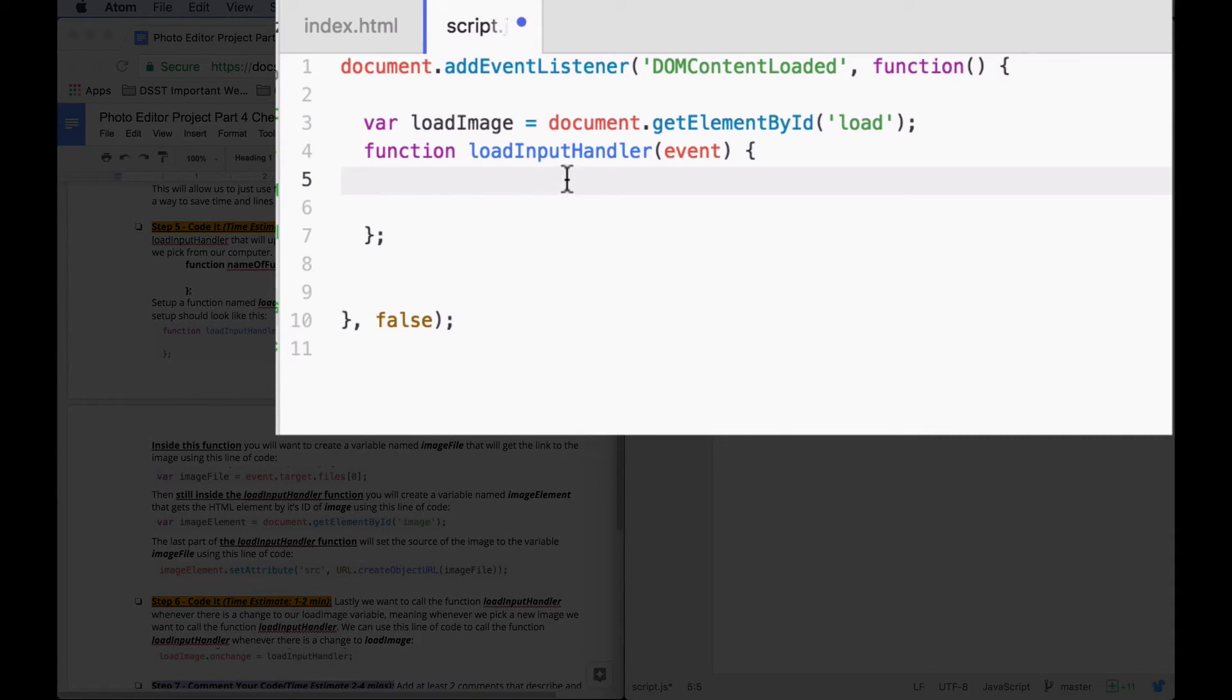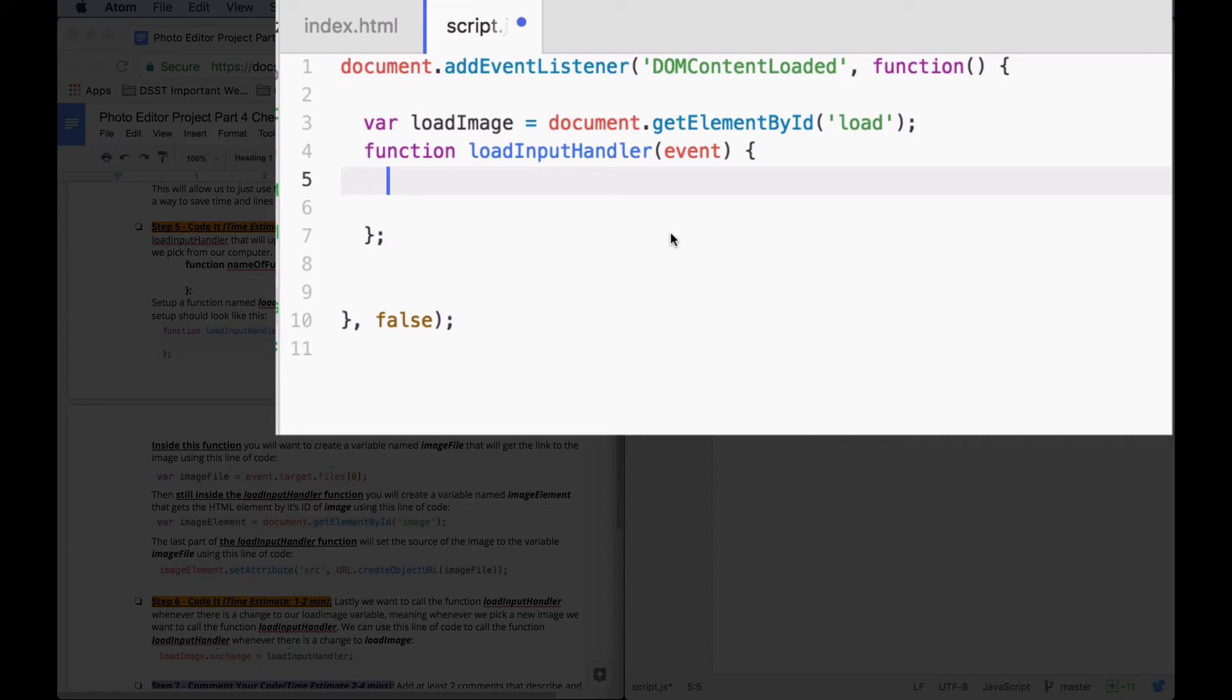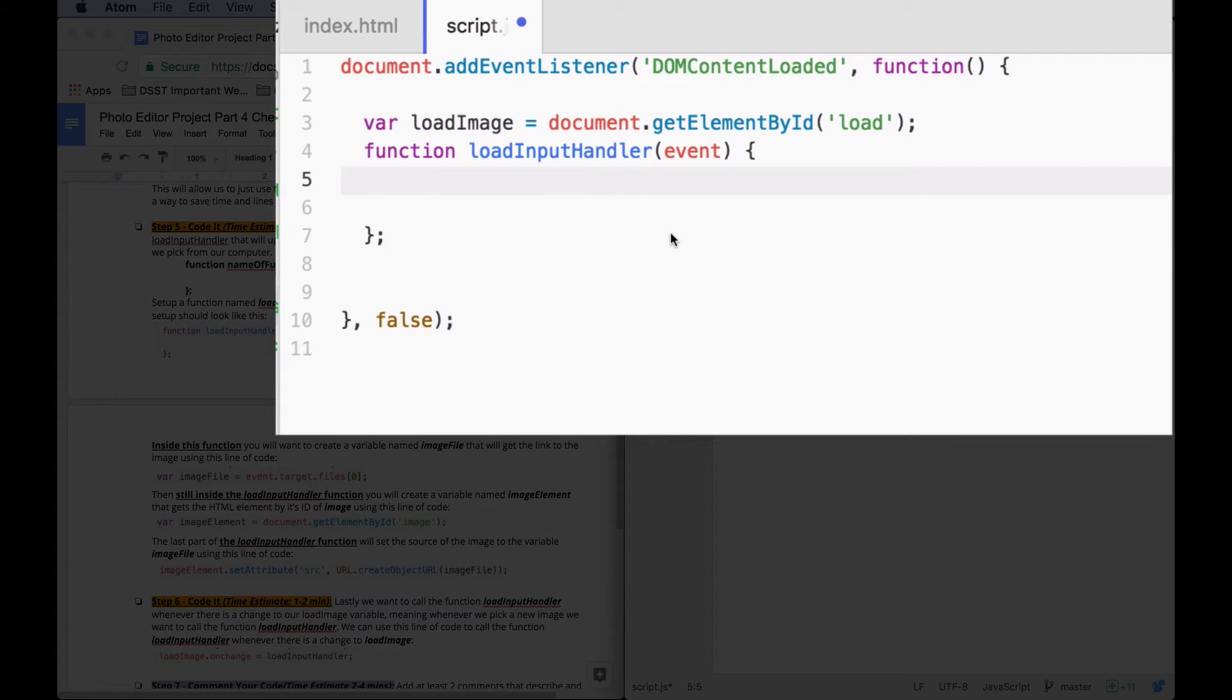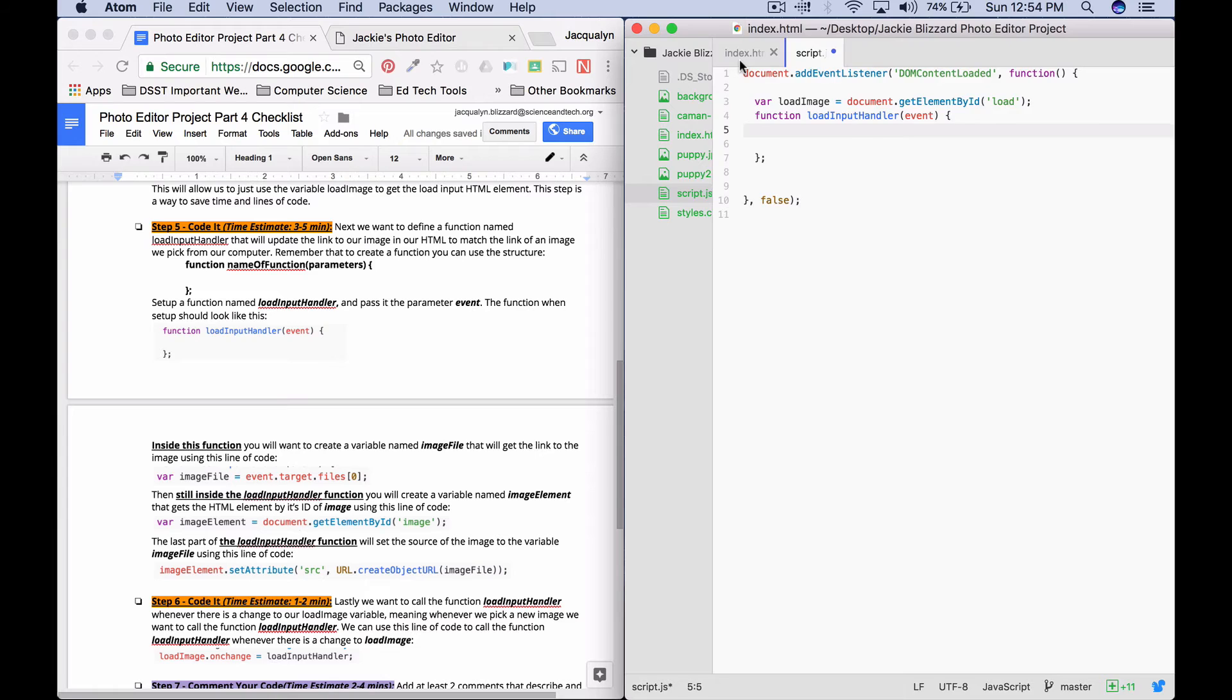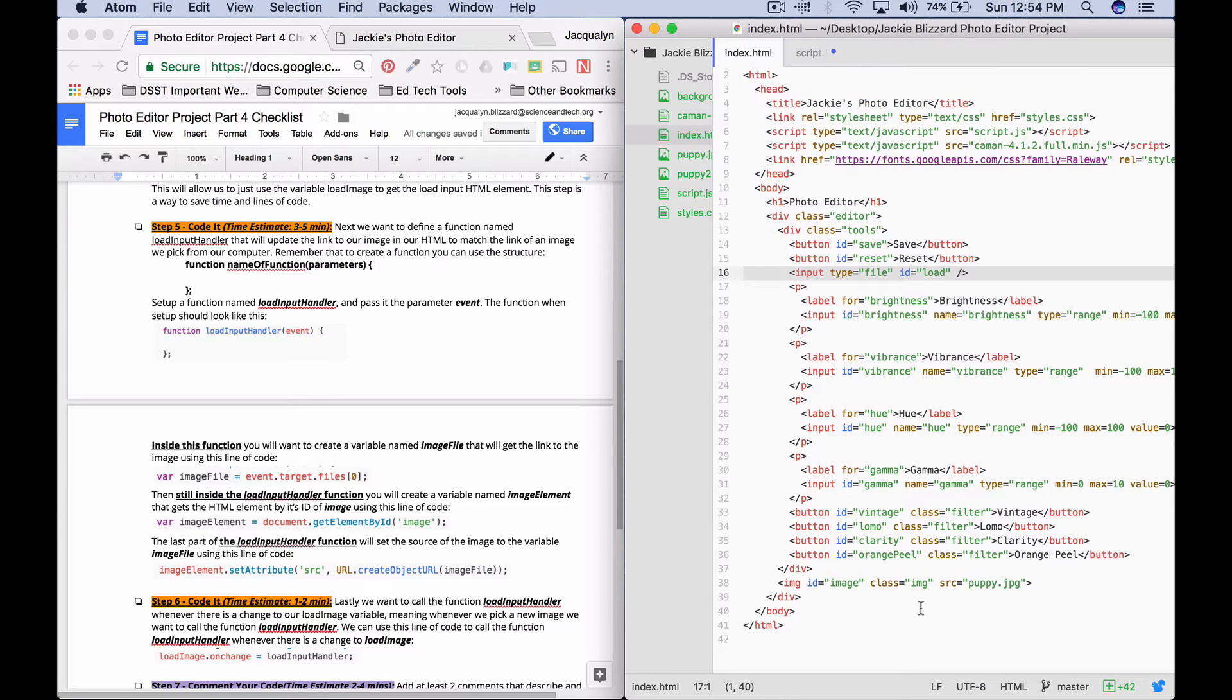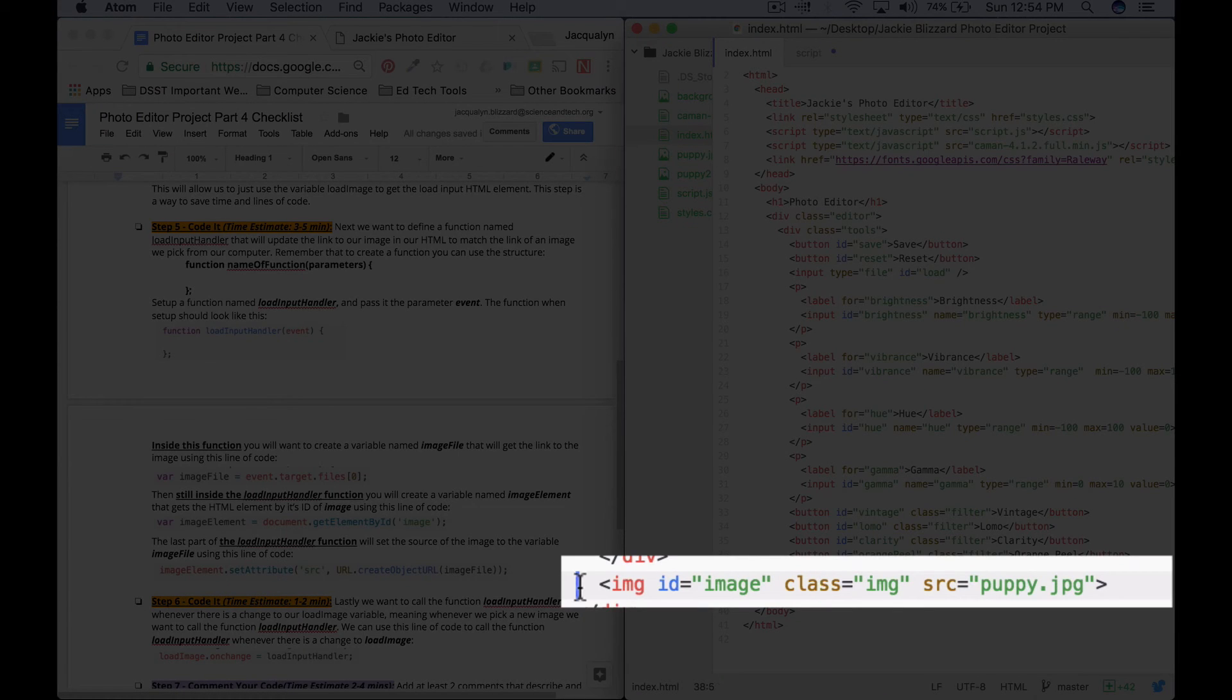So the next thing that we'll do is we're actually going to define another variable named imageFile. And that's going to get the link to the image that we're using so that we can update the source of the image URL. So if we go back to our image tag in our HTML,